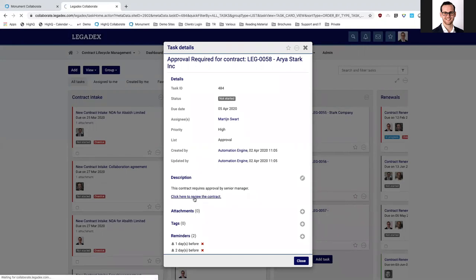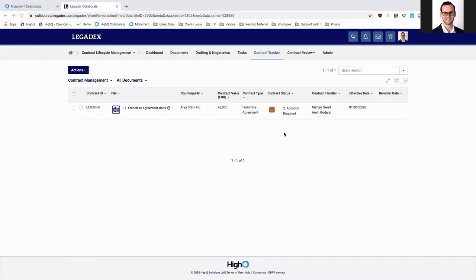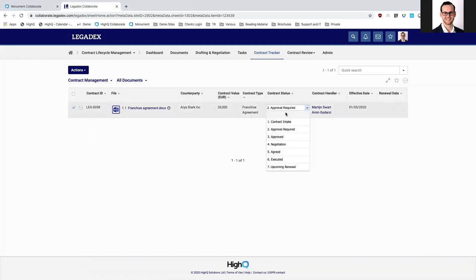I can filter to find that document to make sure I can approve on it. If I do approve, I can change the status directly on screen and move it to the negotiation phase using our new workflow engine. Also, changing the status can automatically move a document to a different folder, which is quite a helpful feature.